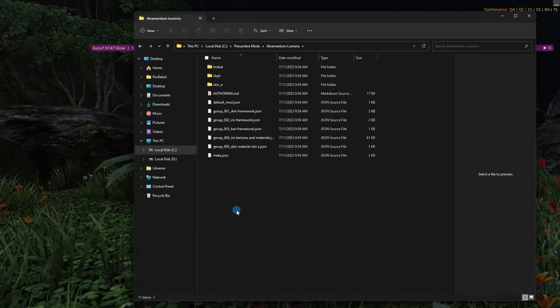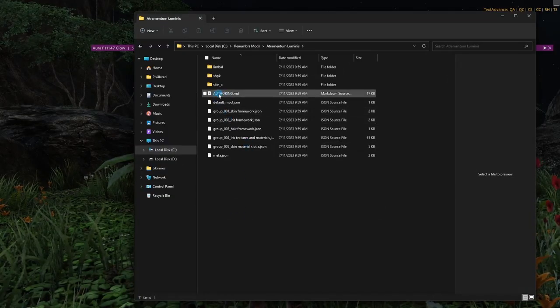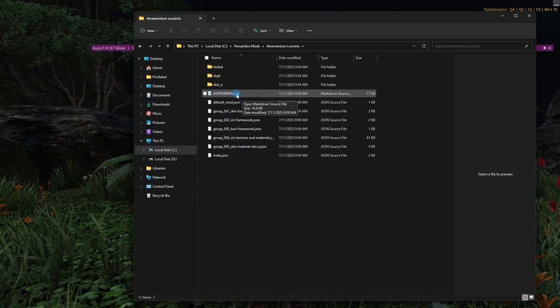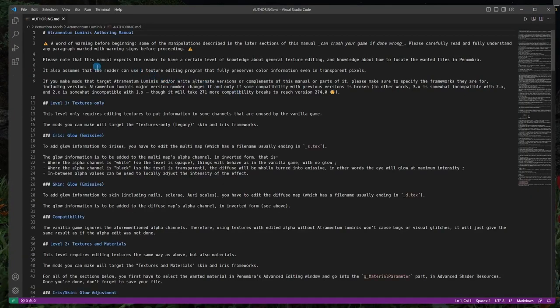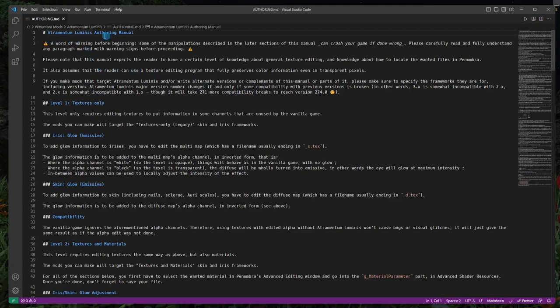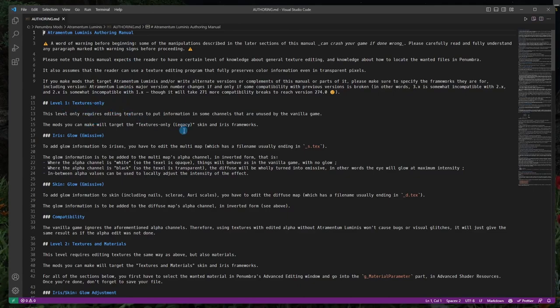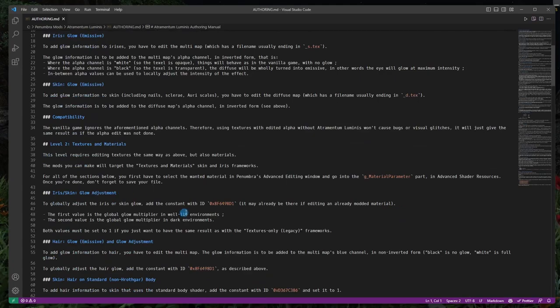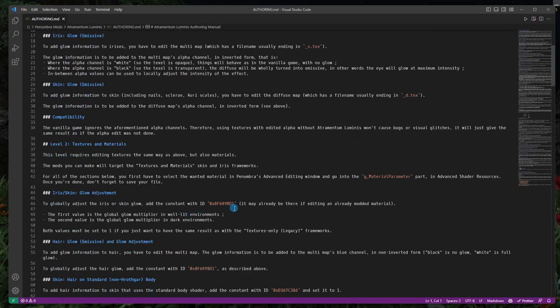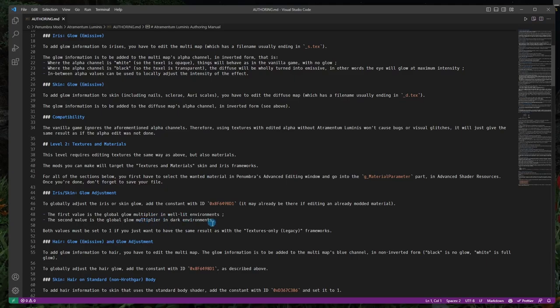So we'll scroll down here until we find that. There it is. And this is what you're looking for, this authoring.md. If I click on this and open it up, here we go. We have our authoring manual. And you can see there are different ways to do this. You can do the legacy, as it's called, which is textures only. Or you can do what we did here, which is textures and material. And you can see it tells us to add that D1 constant. And then it tells us that the first value is well-lit environments and the second value is dark environments.